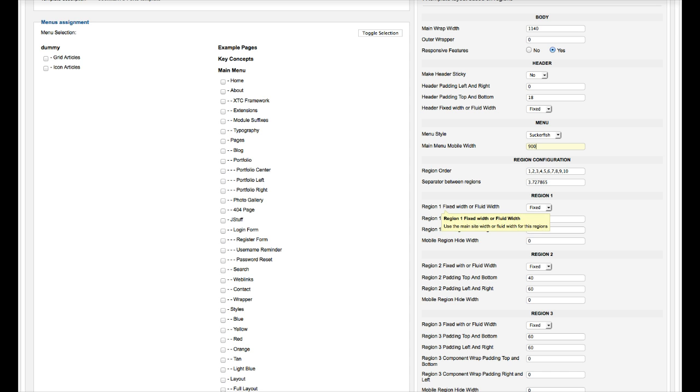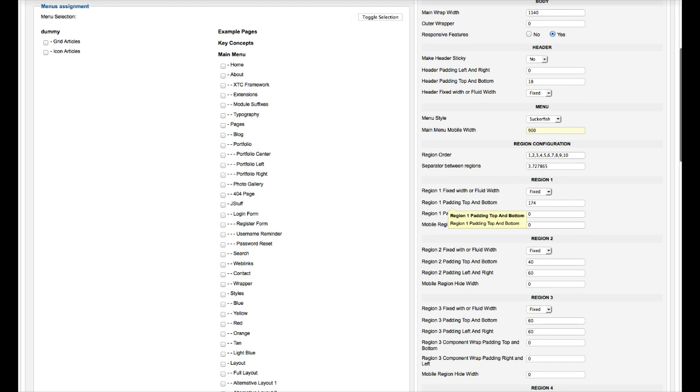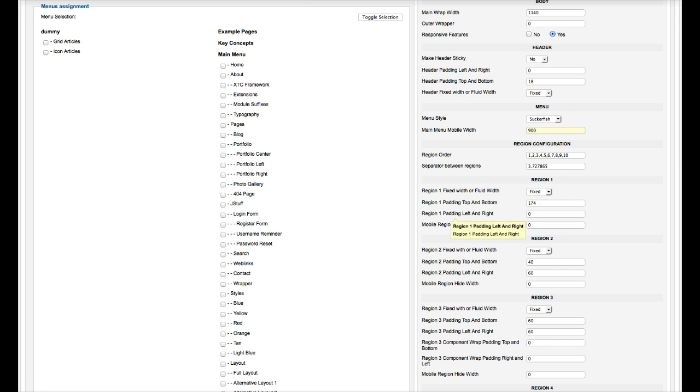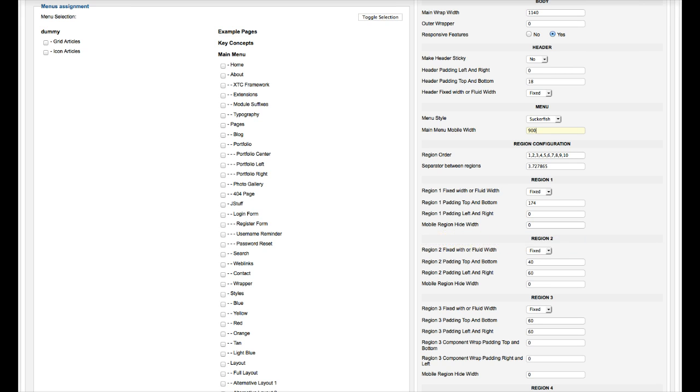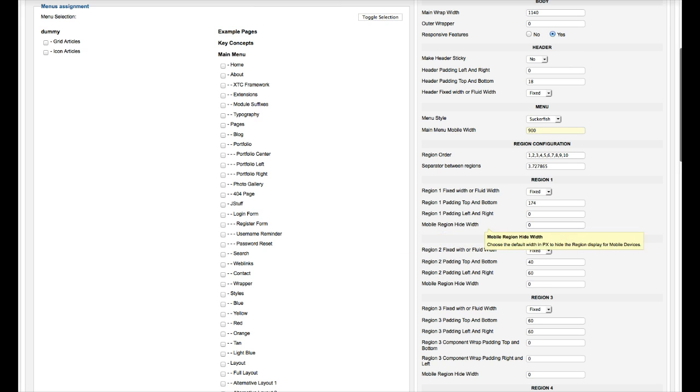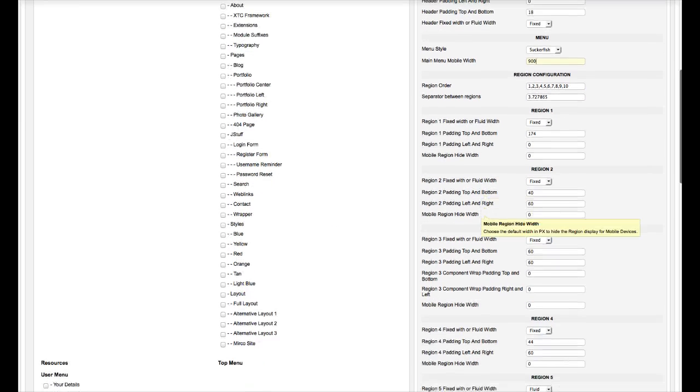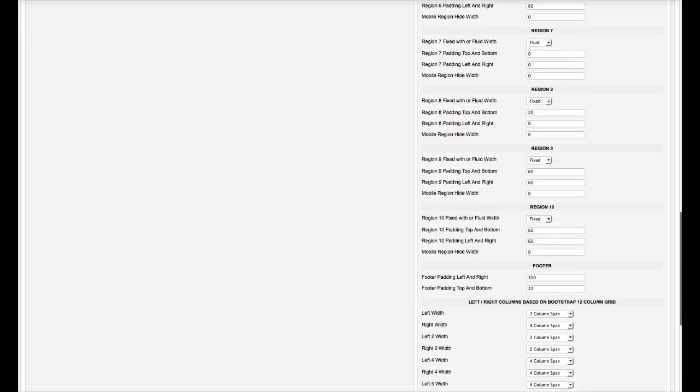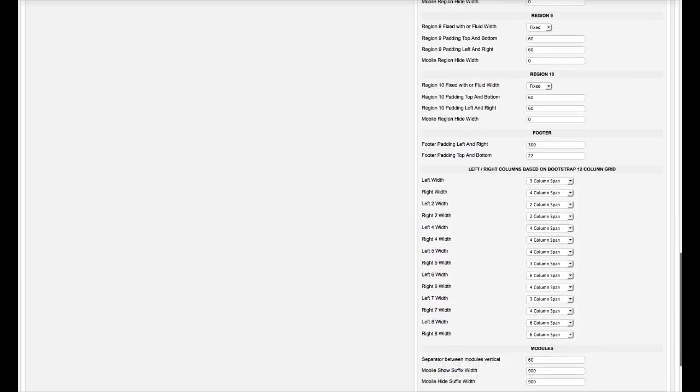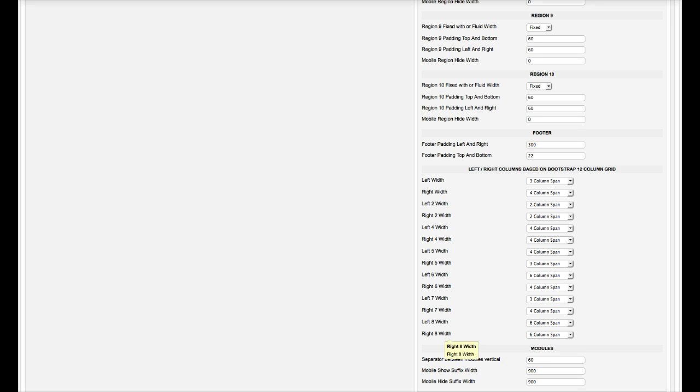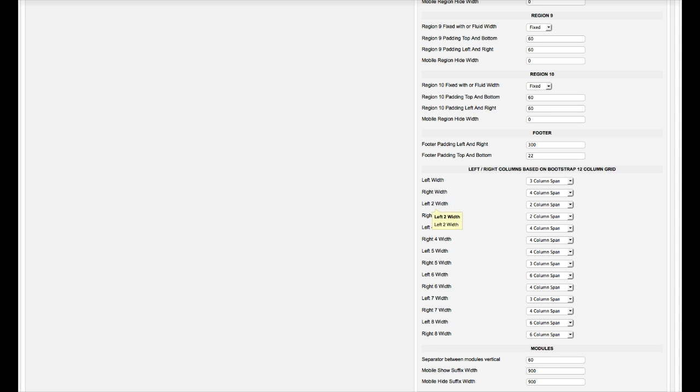So then this is the setup for the regions, basically. You've got your padding top and bottom. Do you want it fixed or fluid width, padding left or right, and the mobile region hide width. This is a good thing if you want to hide a whole region at a certain width, you just put that in there. And that goes for region all the way up to 10. Here's your footer settings, and here's your left. We have left, and then we have all the way up to left 8 here. And this is for the different region areas. Left and right would go in region 3, because that's where the component is. Left 2 starts right there at region 2. And then we go to 4, 5, 6, 7, and 8.